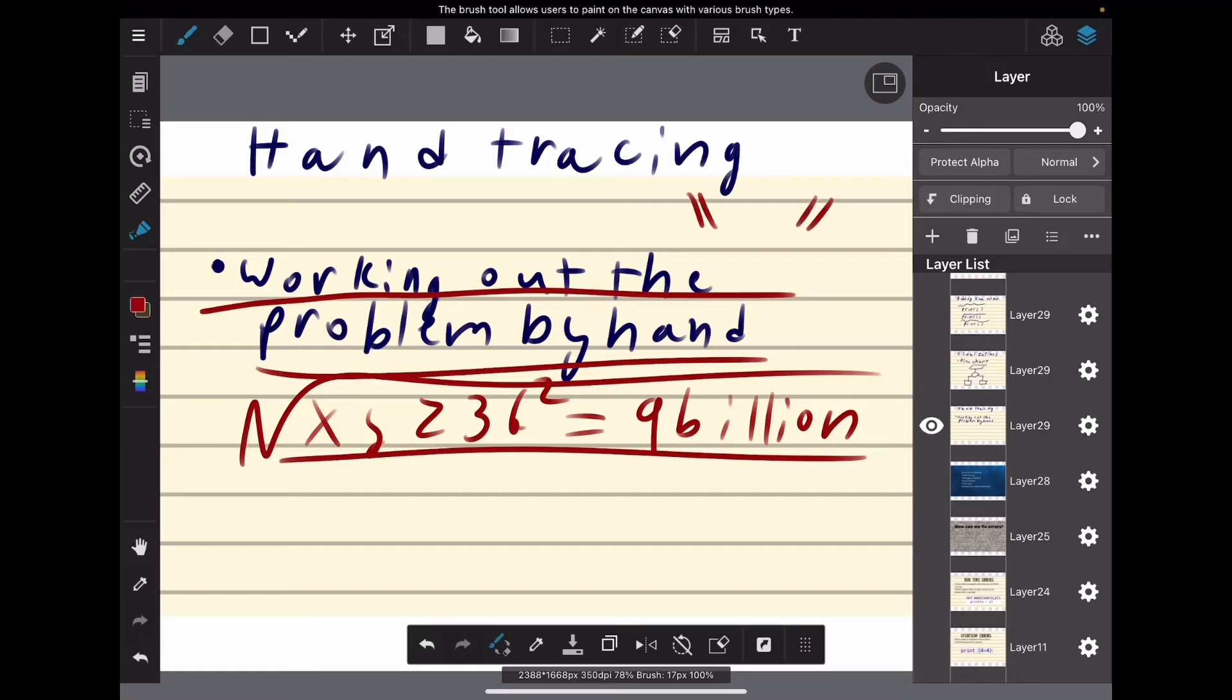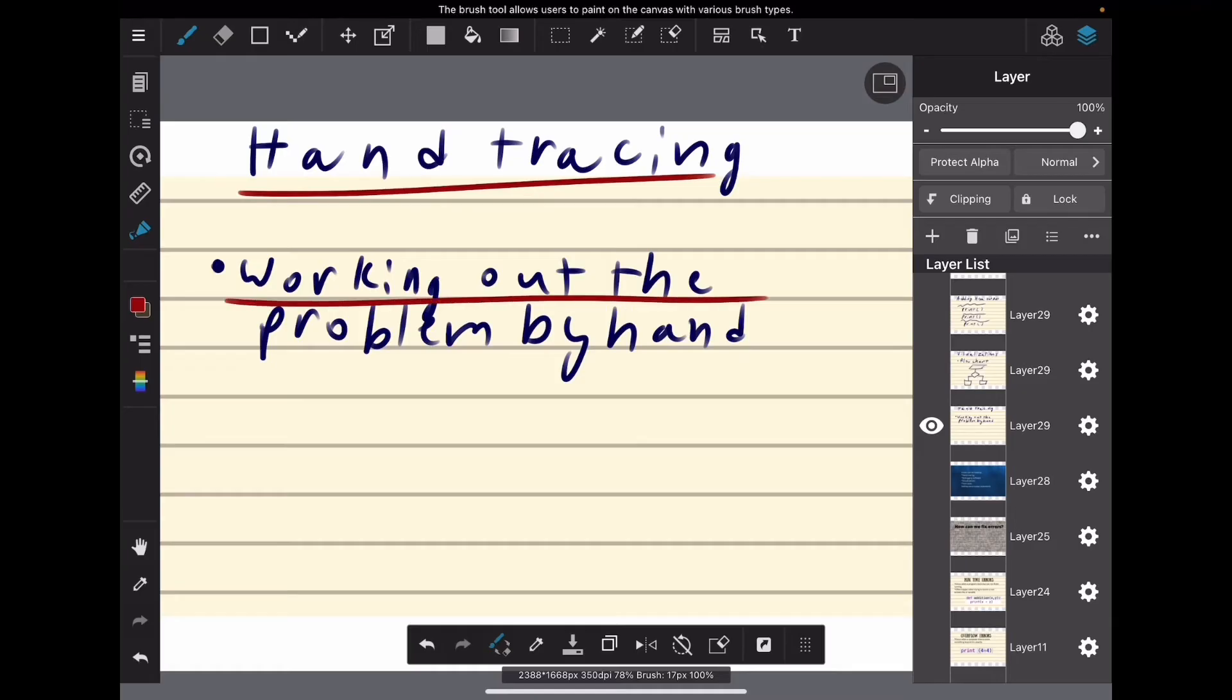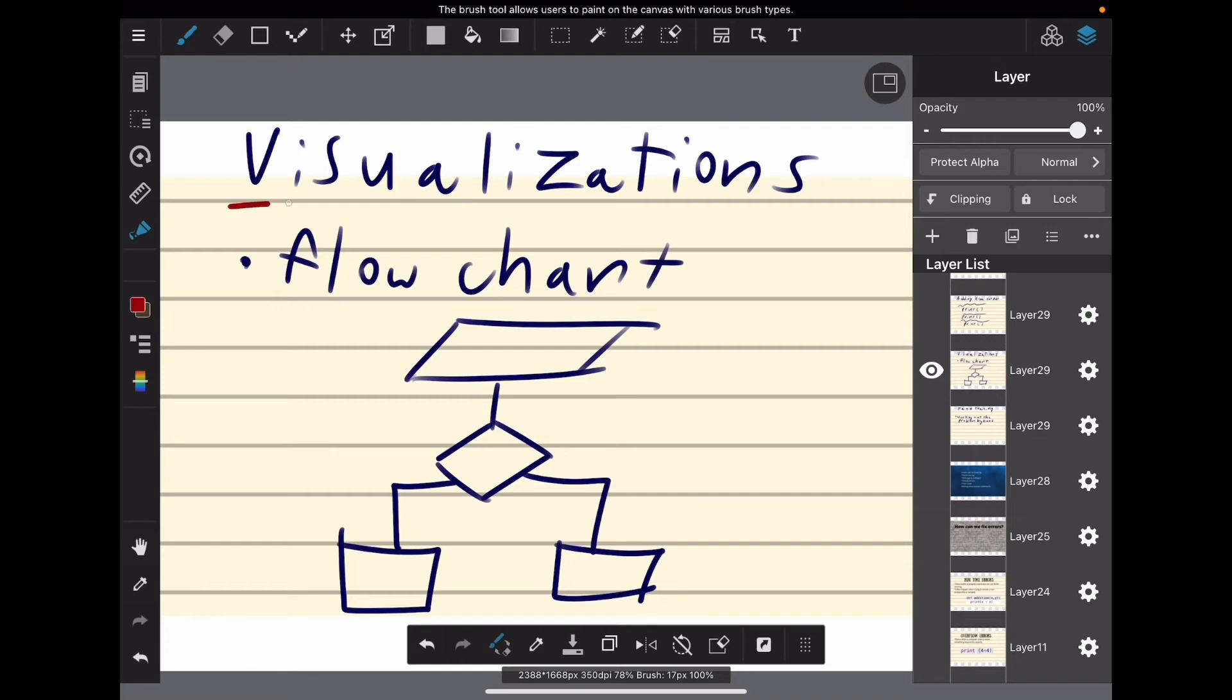You work it out by hand with whatever given values you choose and see what's causing it to go wrong and then why it's going wrong, and then you can fix it.